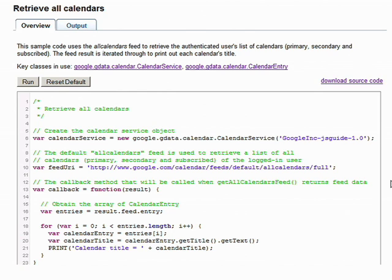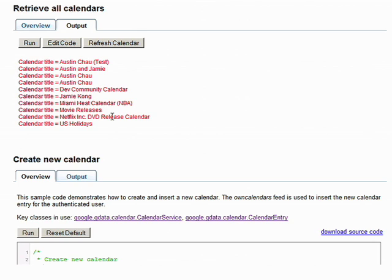This is a fun and intuitive way to learn, as you get to immediately see the result of the action you just performed. So let's take a look at some of the sample code and try to execute it. Let's run this sample code and see what happens. The snippet you just executed retrieves the list of all your calendars and prints out the title. You can pull up the embedded version of Google Calendar to verify that these are all the calendars that belong to you.